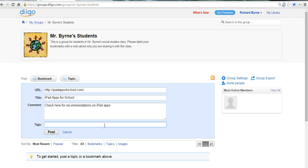And we can even tag it if we want to. And the tags will be helpful for students once you have a lot of bookmarks in there and they can search. And I would recommend setting up a set of tags that you want students to use.